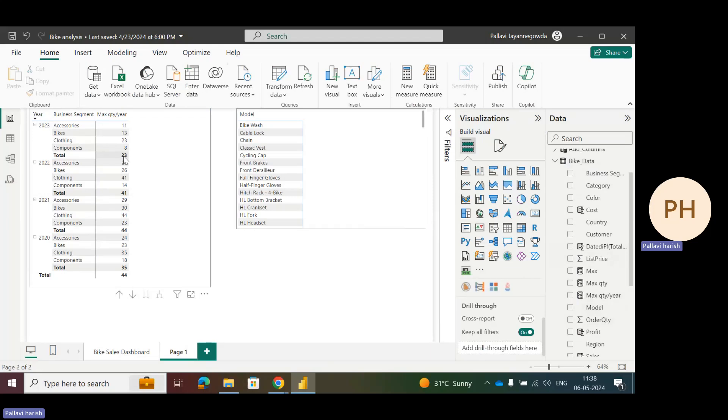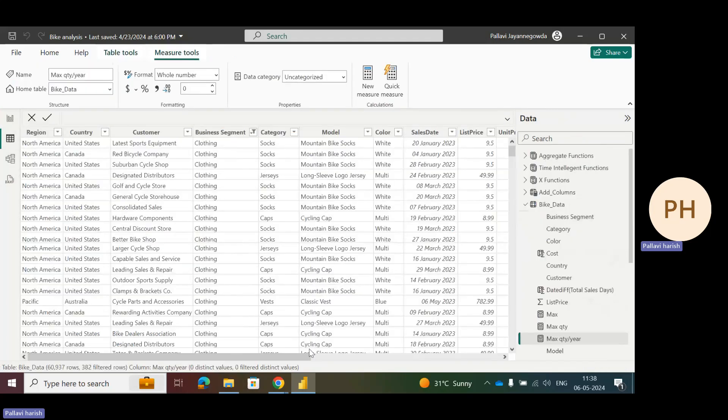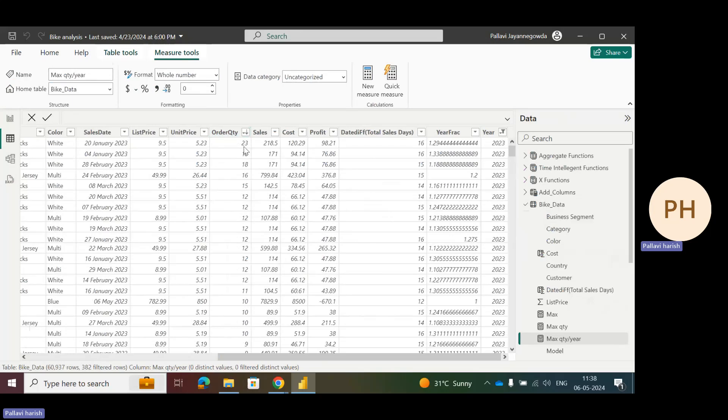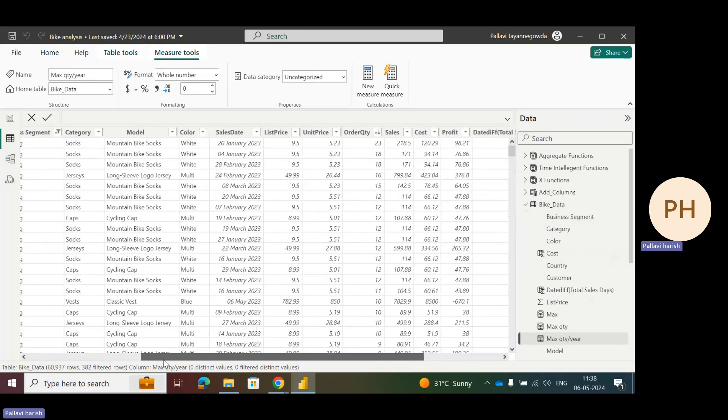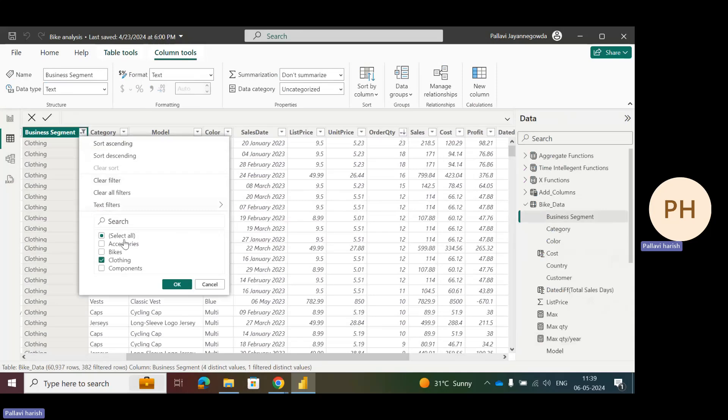The total shows 23. This filter context works on the total data in the bike data. It's not looking at the measure, it's looking at the whole data. For 2023, if you do descending order on order quantity, we can see 23 is the maximum order quantity for clothing. If we remove the filter, for the whole 2023 we have a maximum order quantity of 23. So this filter context is working on whole data.